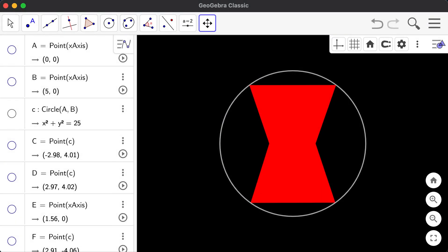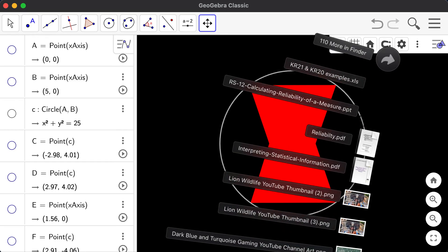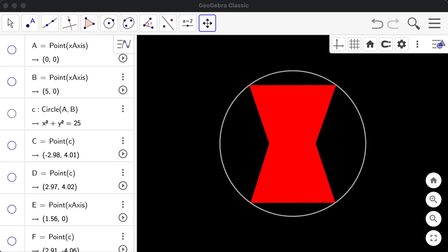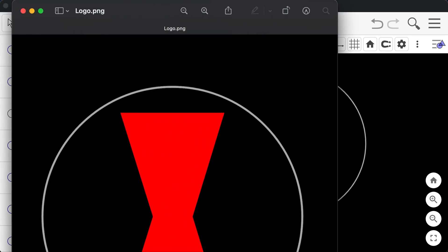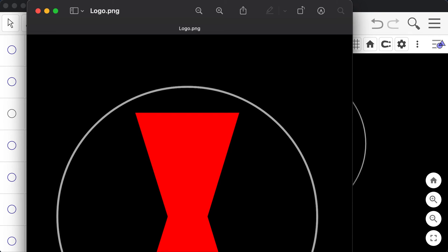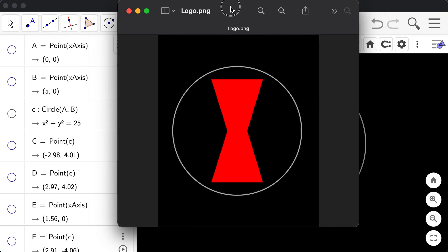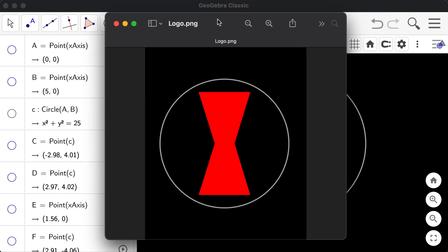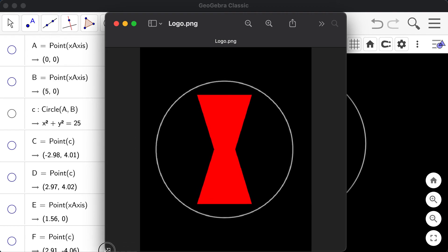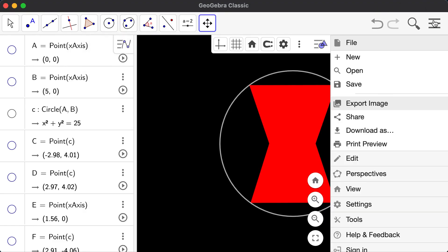Here is our logo for Black Widow. This logo was created directly in GeoGebra. GeoGebra can be a great way to create logos of your own. For your math write-up, you're going to create a logo for the college — you can use GeoGebra just as I did to create this Black Widow logo.